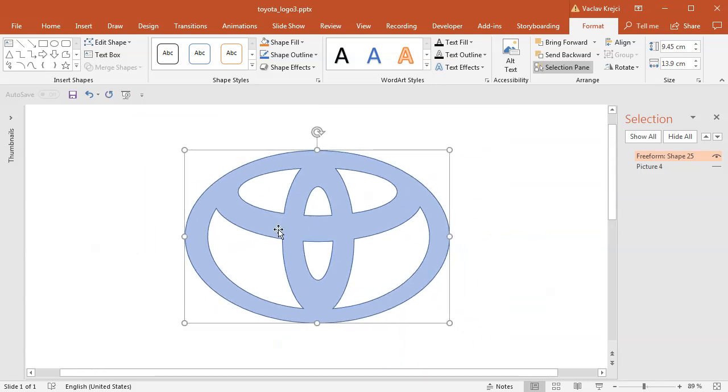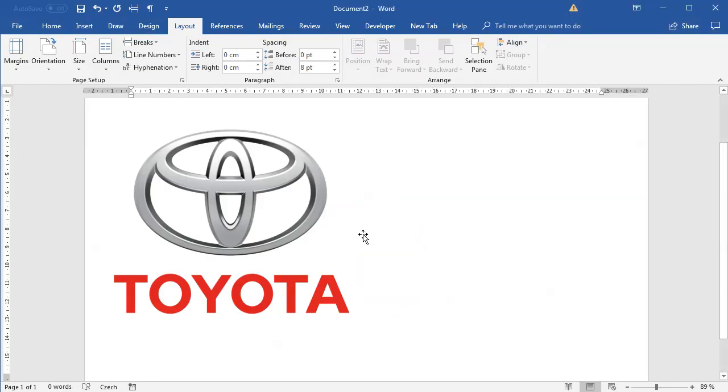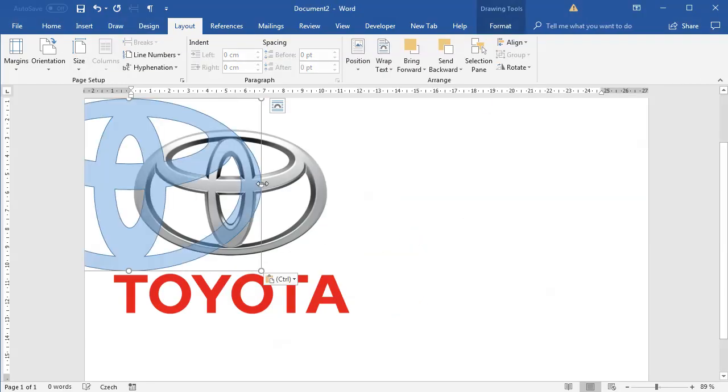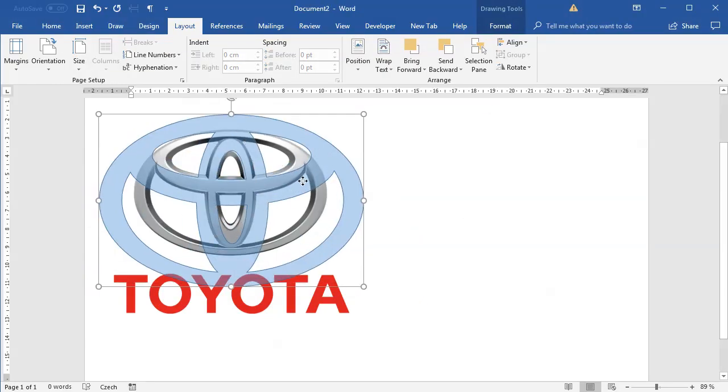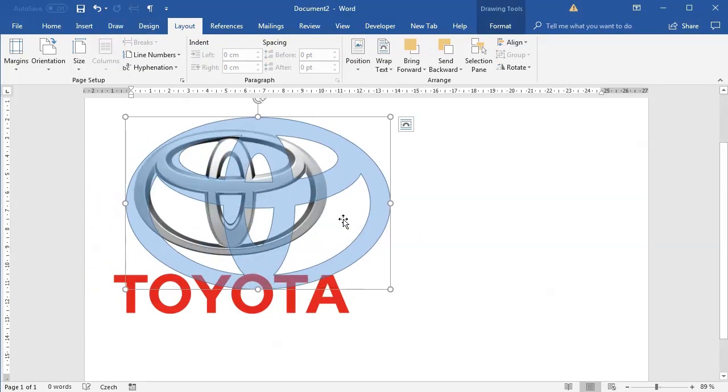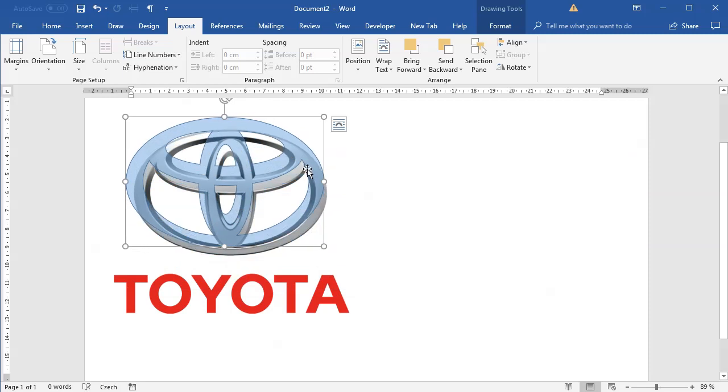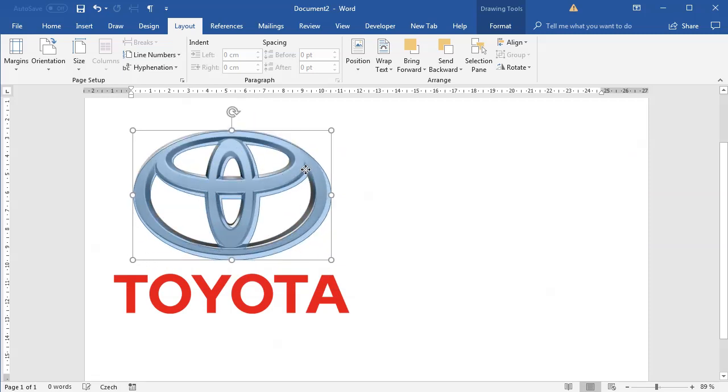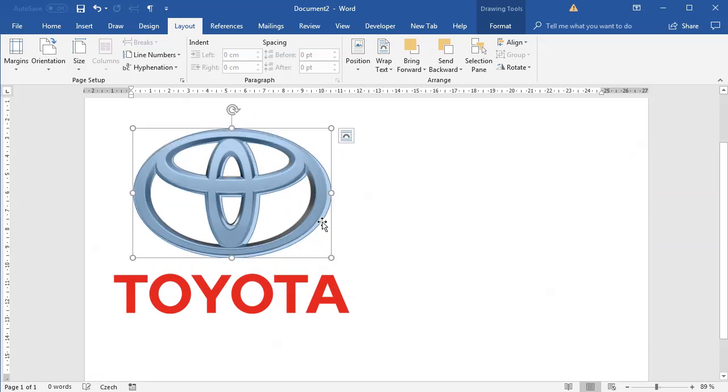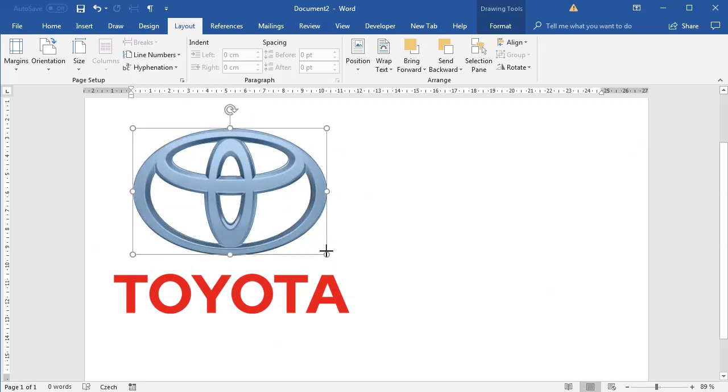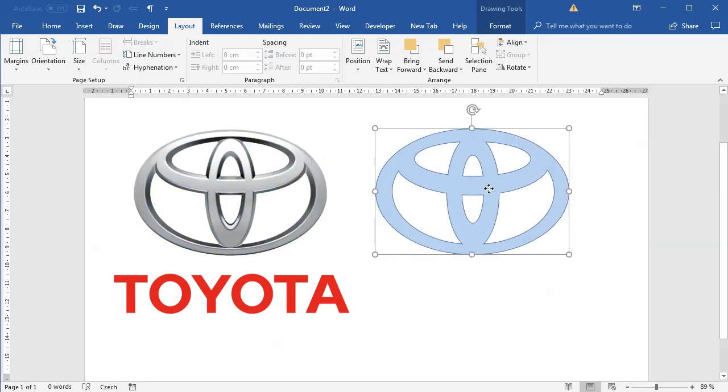Now I can still continue inside PowerPoint or I can jump into Word. What I will probably do is I'll probably jump into the Word so I'll copy this shape and paste it into blank document, but you are free to do the same in the PowerPoint if you like because those options are really the same. You can see that my logo in Microsoft Word is a little bit smaller so I'll resize the shape.